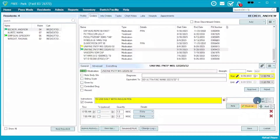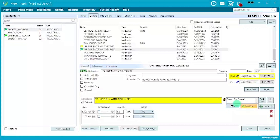Once you get the particular instructions that need to be made, in addition to entering them, there is also a notepad — 'Add Note' — where you'll note, for example, that you spoke to RN Connie. This ensures there are notes to let anyone else reviewing this know who gave you the authorization to put in these instructions.